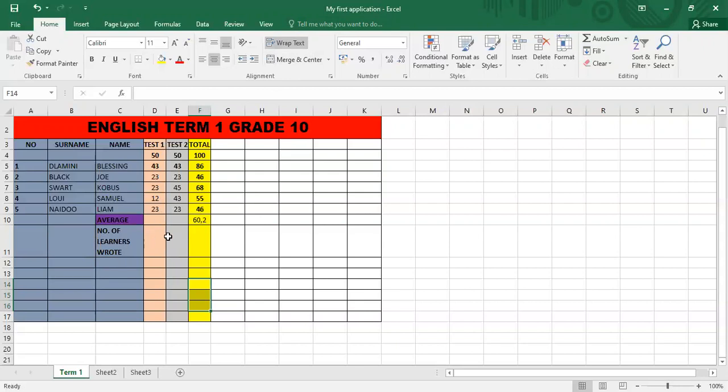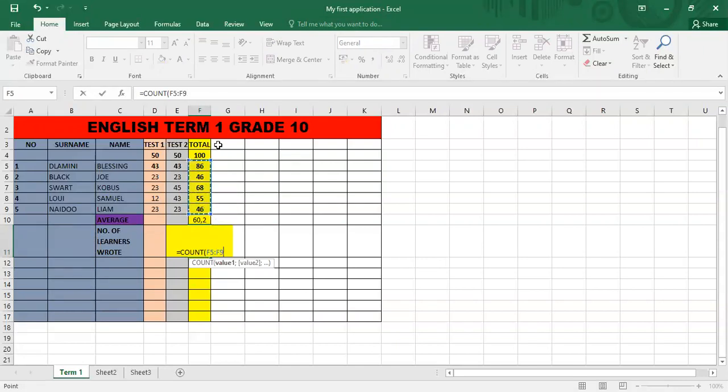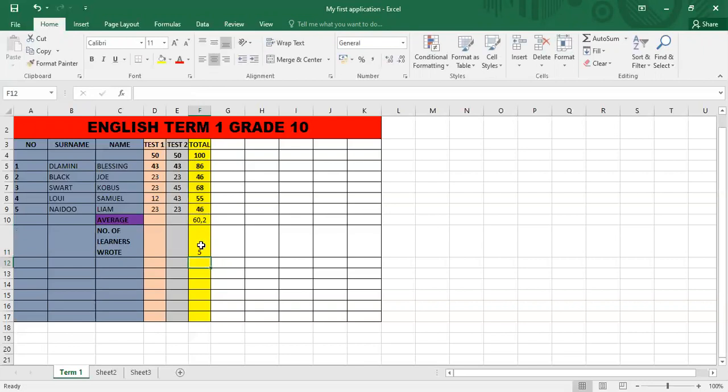Then the function for that is equal to and then count is the name of the function and you're going to click from the first learner's total to the last learner. Ensure that you do not include the hundred and the sixty point two because that's the maximum total and average total respectively. And the number of learners that have written is five.